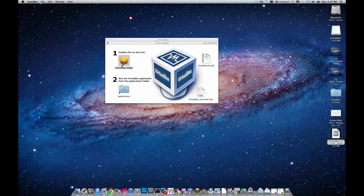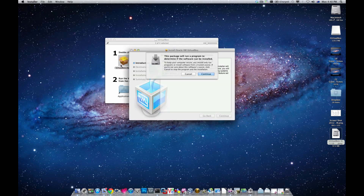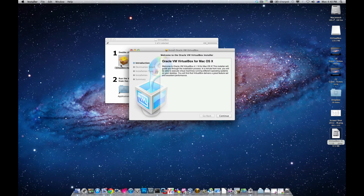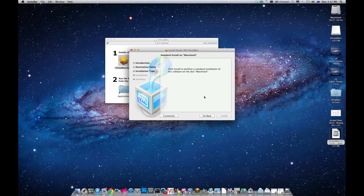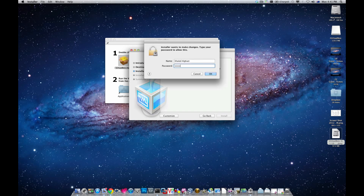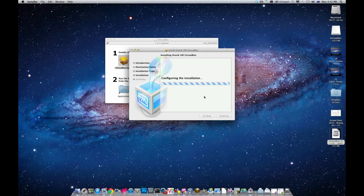A previous version of GNS3 — version 0.8.2 — had a bug where people could not connect GNS3 routers or GNS3 in general into VirtualBox. The current version, which is the beta 0.8.3, is able to actually connect into VirtualBox. Let's see how it works.